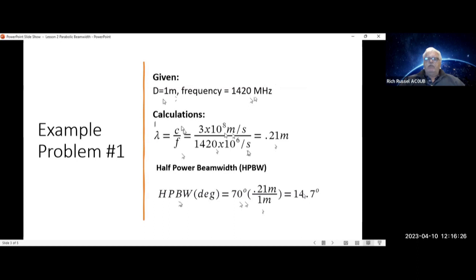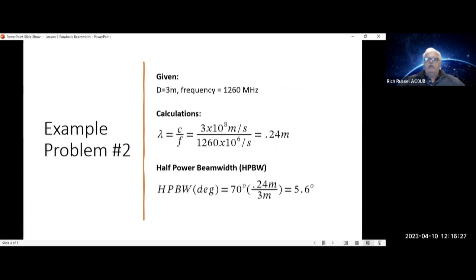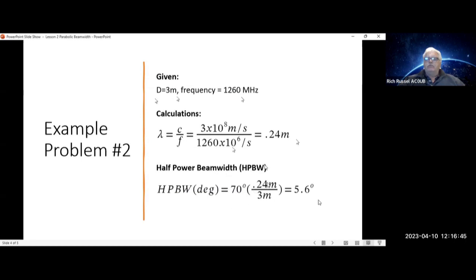Let's do one more example. Increase the diameter of the dish to 3 meters and change the frequency to 1260 megahertz. Calculate your wavelength — plug that in and it equals 0.24 meters. Your half power beam width is therefore 70° × 0.24 / 3 meters = 5.6 degrees.